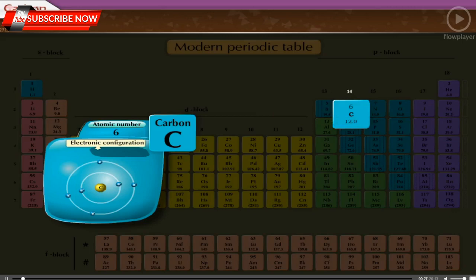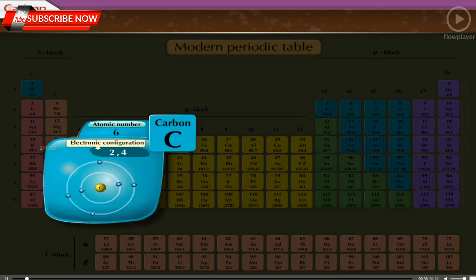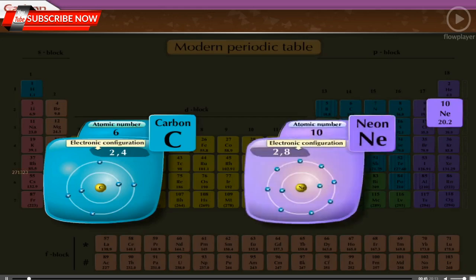The electronic configuration of carbon is 2, 4 — one carbon atom contains 2 electrons in the first shell and 4 electrons in the second shell. To attain the stable electronic configuration of the nearest noble gas, neon, carbon requires 4 electrons. Therefore, the valency of carbon is 4.